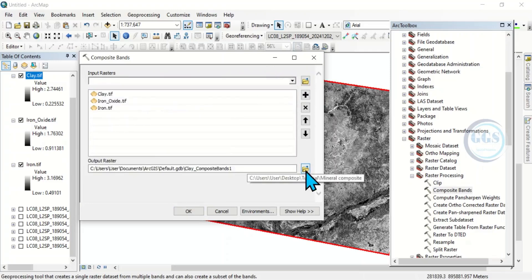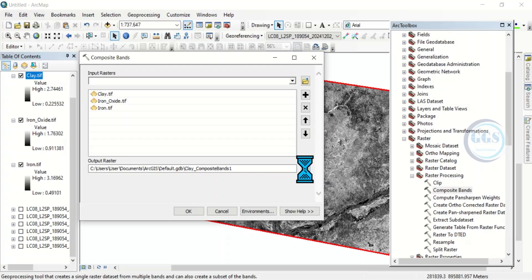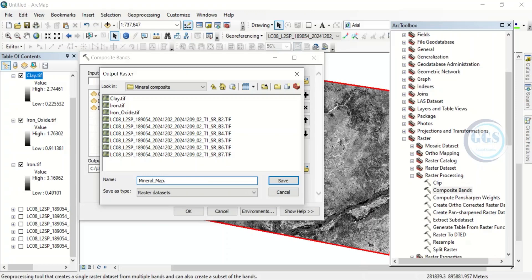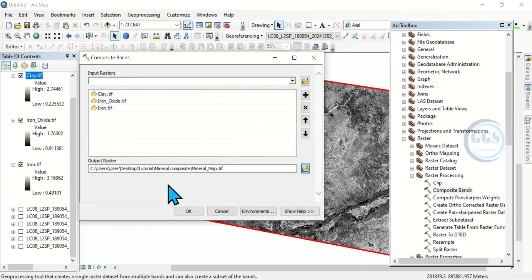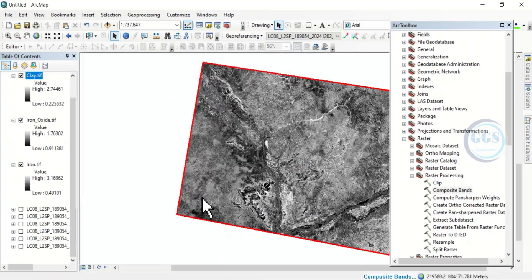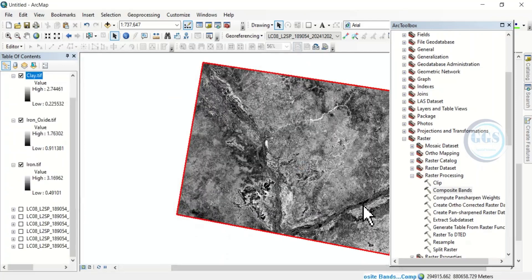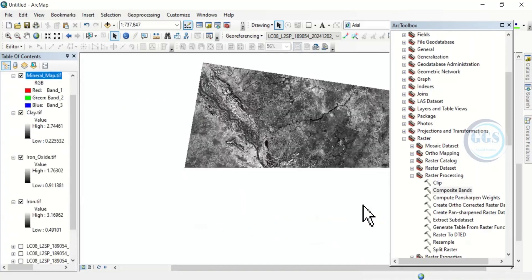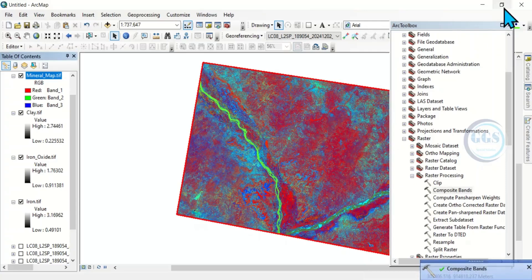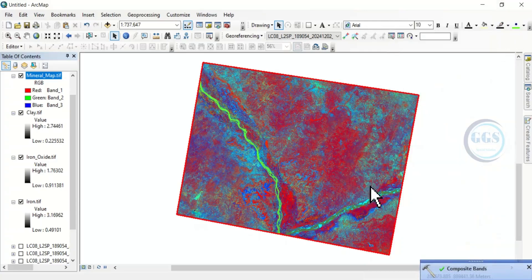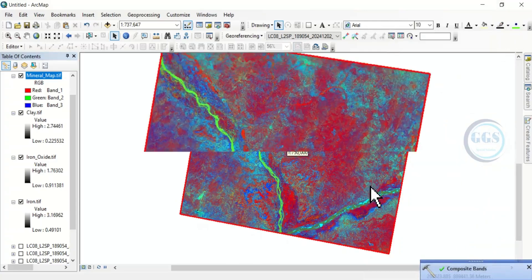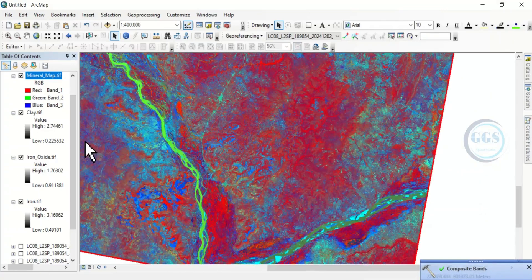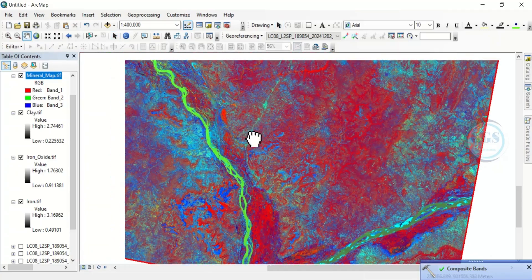Here, let's save our output raster. Let's save it as mineral map. Now, put the extension dot tif and click on save. Then, here, click on ok. So, the process is running. Yes. Let me close this. Yes, this is our mineral composite band ratio map. This is it.